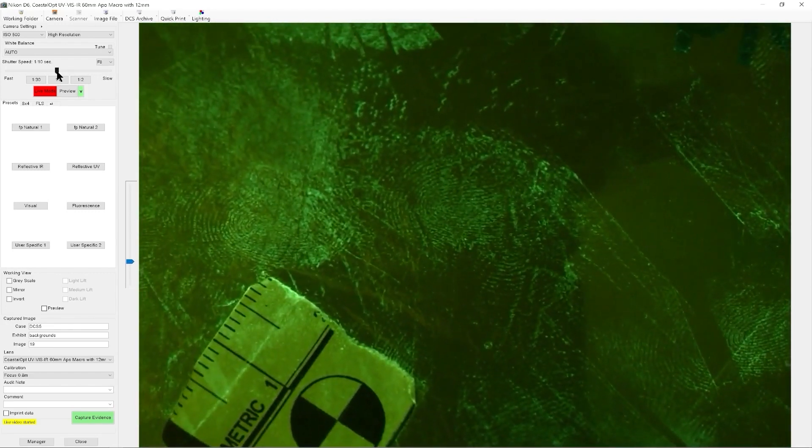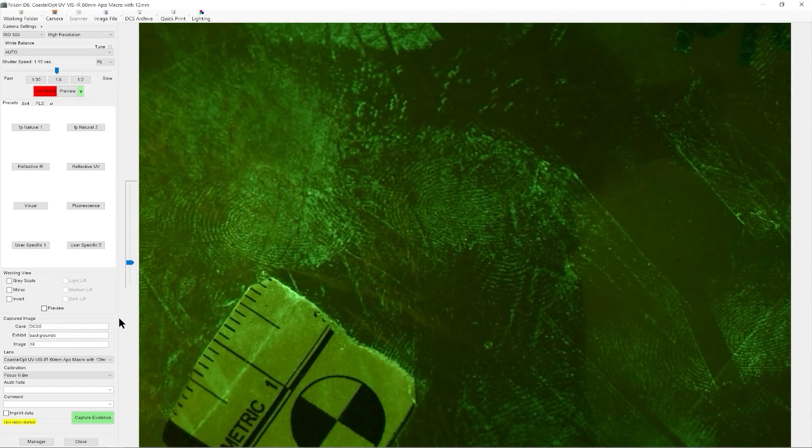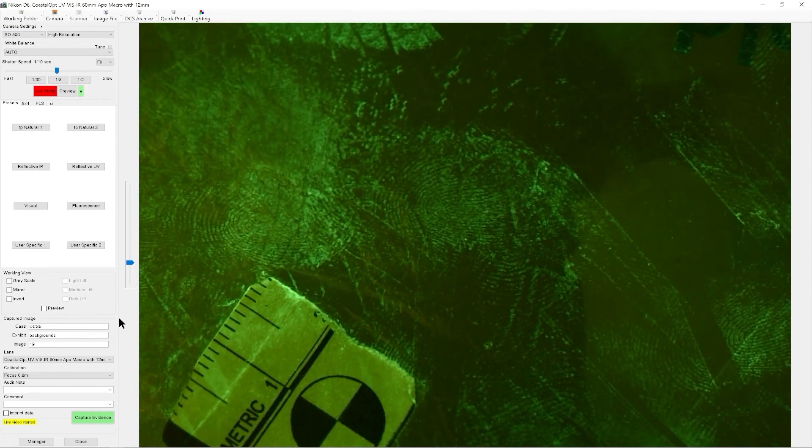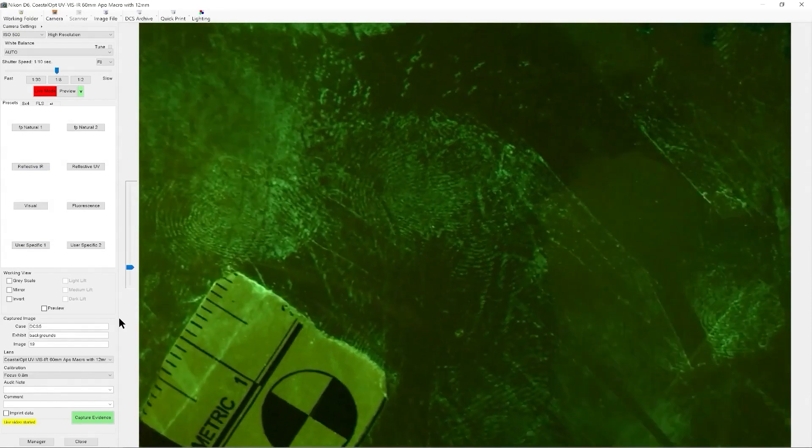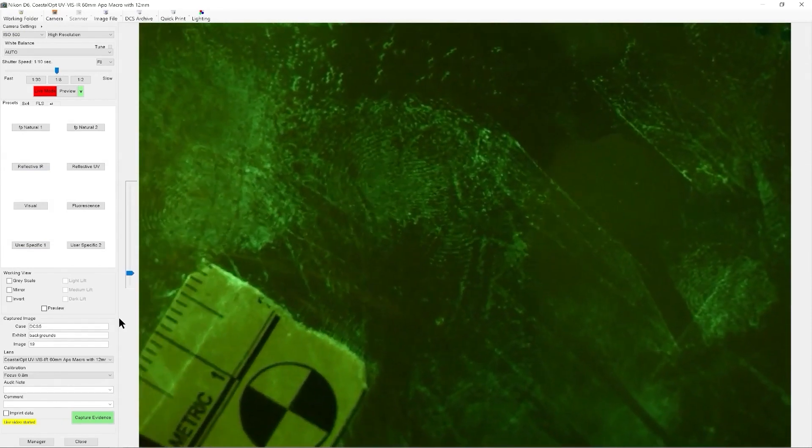So wherever we find our fingerprints, it's simply a case of make sure the surface is flat. Remember depth of field is very limited with macro photography.